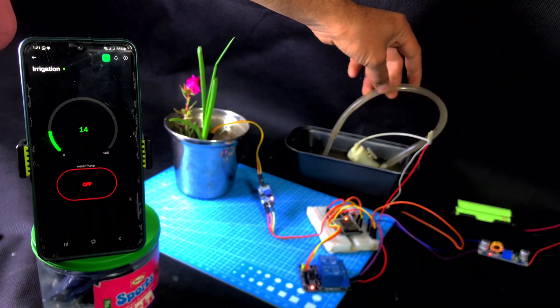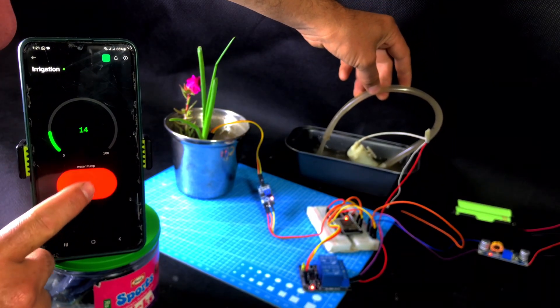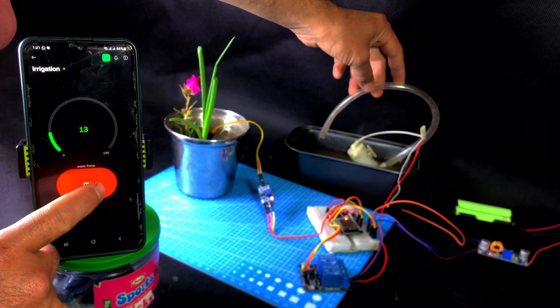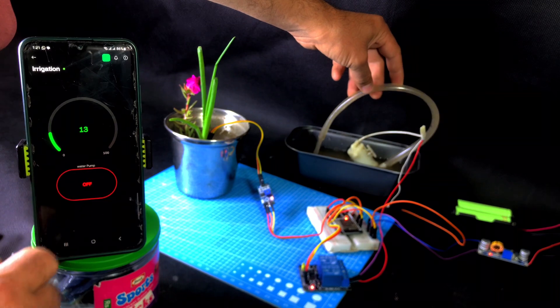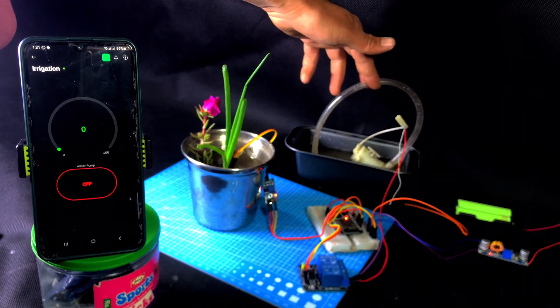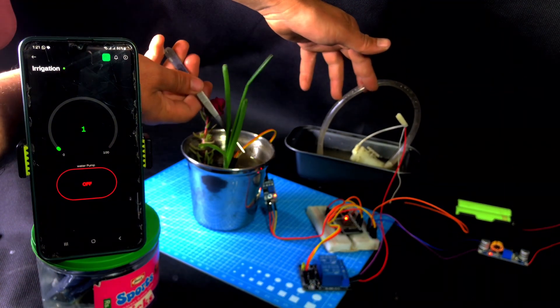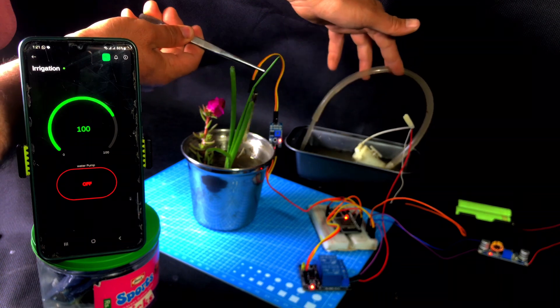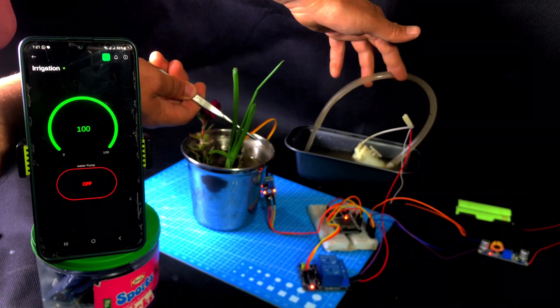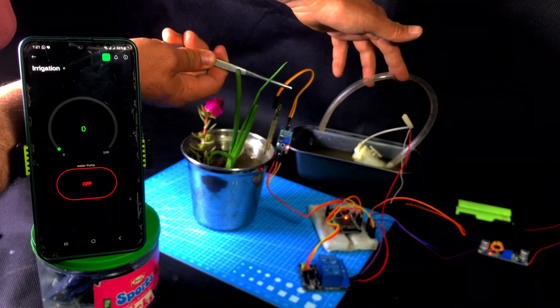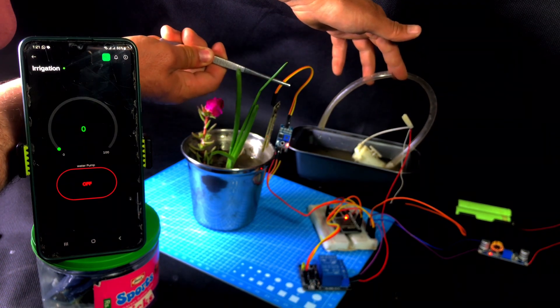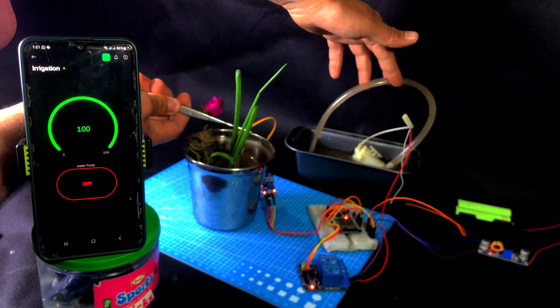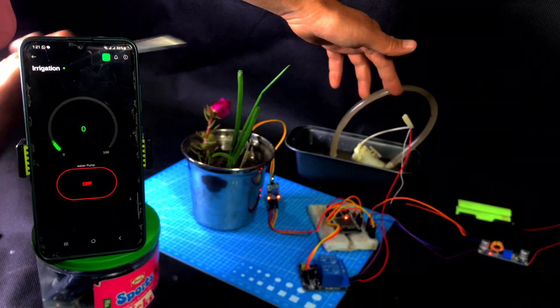In today's video, we will make an automatic irrigation system using ESP32, a soil moisture sensor, a relay, and the Blink app to control water automatically. If you also want your plant to get water only when it really needs it, then watch the video till the end. We'll cover everything: the circuit diagram, coding, and Blink app setup.